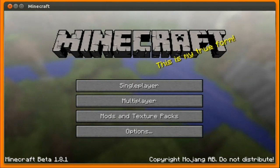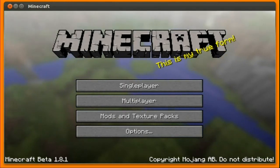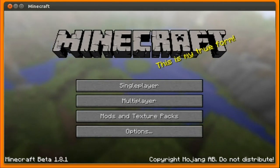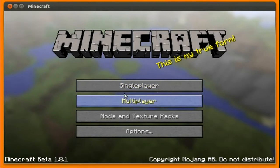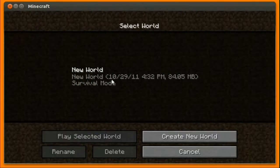If this is working, you can both hear me, and you'll be able to hear the sound effects from this game, Minecraft. Alright, let's go into this.